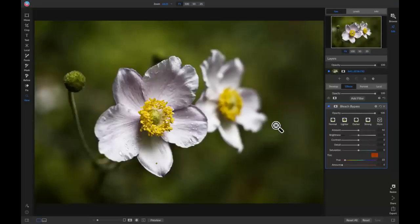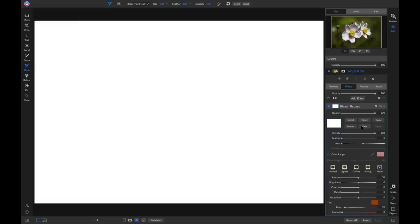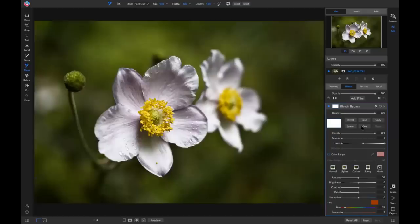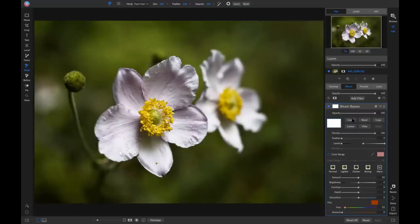Now we have a filter added to our photo. If we want to mess with the masking of this filter, head into this little masking option icon right here. Click on it and it shows you all of the masking options for this filter. Keep in mind that this white area is showing you your mask view. White reveals and black conceals — so if the whole window is entirely white, that means it's revealing the entire filter onto your photo. If I invert this mask, it turns it black and removes all of that filter from my photo.